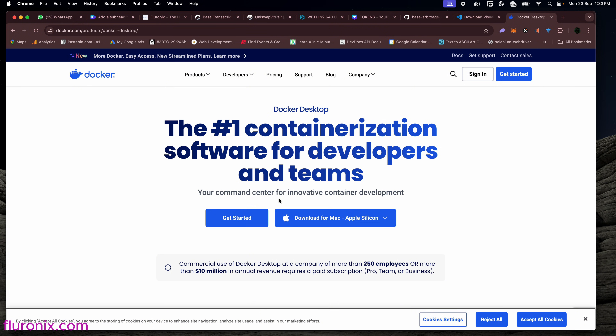We are going to use Docker to run this bot file. For developers, you can use Node.js, but for non-developers and generally, we are going to use Docker, which is good for developers and non-developers. Docker is going to create a container that will push all your bot code and then install the necessary dependencies for you automatically, so you just have to run a single command.